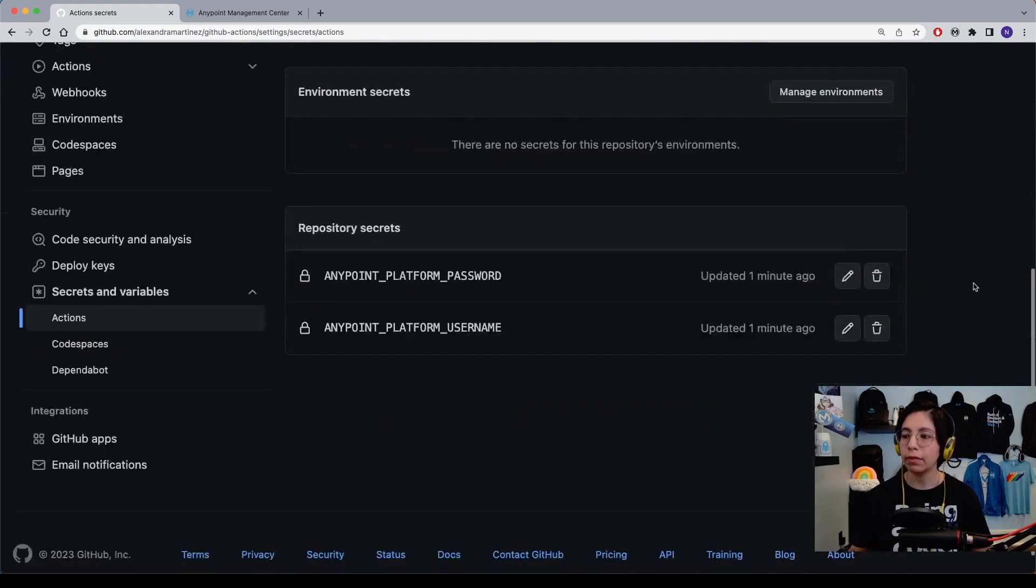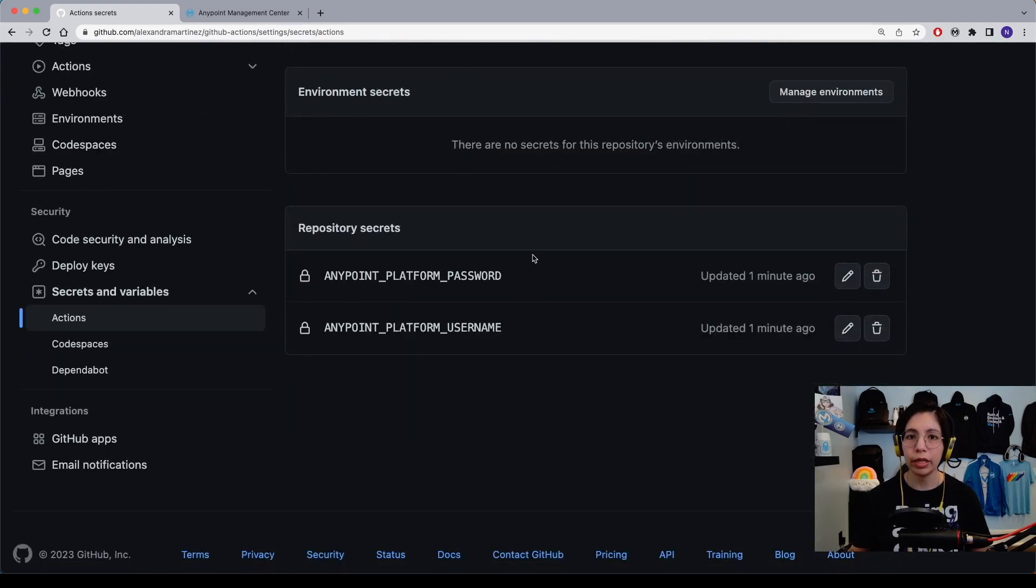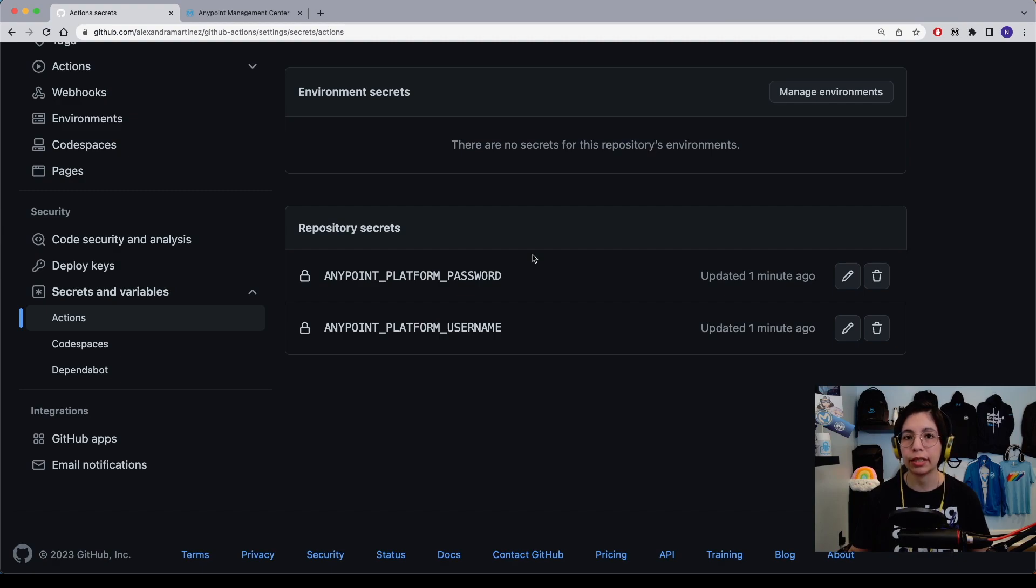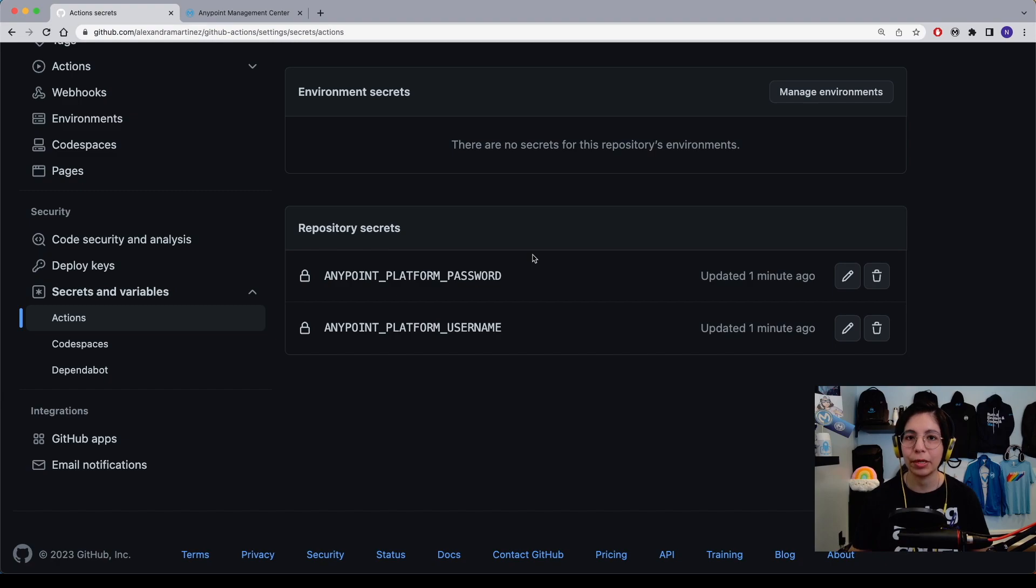Now that we have our credentials here in GitHub, there is no need for us to hard code the credentials directly in the workflow. Please don't do that. That is a huge security issue. So now all that is left is to run the workflow.